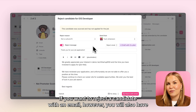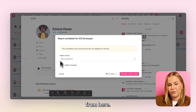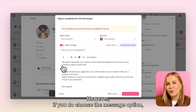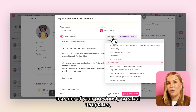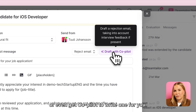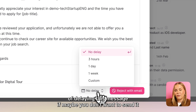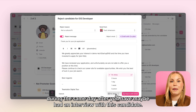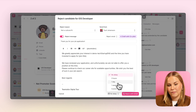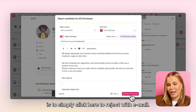However, you will also have the opportunity of rejecting them without by simply toggling the button off from here. If you do choose the message option, you can either write it on the spot, use one of your previously created templates, or even get Copilot to write one for you. In addition to that, you also have the opportunity of delaying this message if maybe you don't want to send it during the same day after you have had an interview with this candidate. Then the last thing remaining is to simply click here to reject with email.